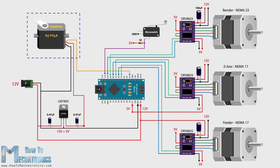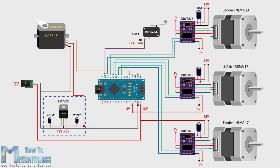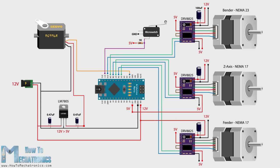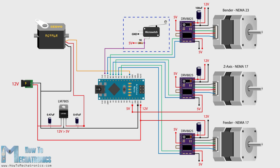For powering the servo we could use the 5V coming from the Arduino, but the MG996R servo can be power hungry and the 5V voltage regulator of the Arduino might not be able to handle it. Therefore I decided to use a separate 5V voltage regulator, the LM7805 which is good enough to power the servo for this project. There's also a limit switch for the bender which has a pull-up resistor and it's connected to a digital pin of the Arduino board.